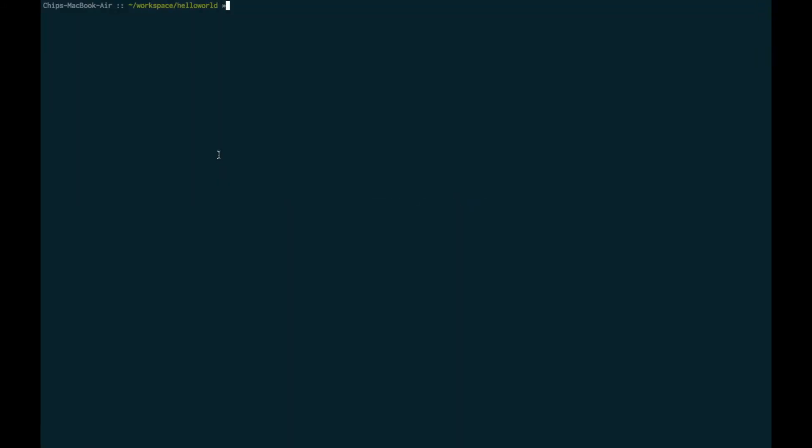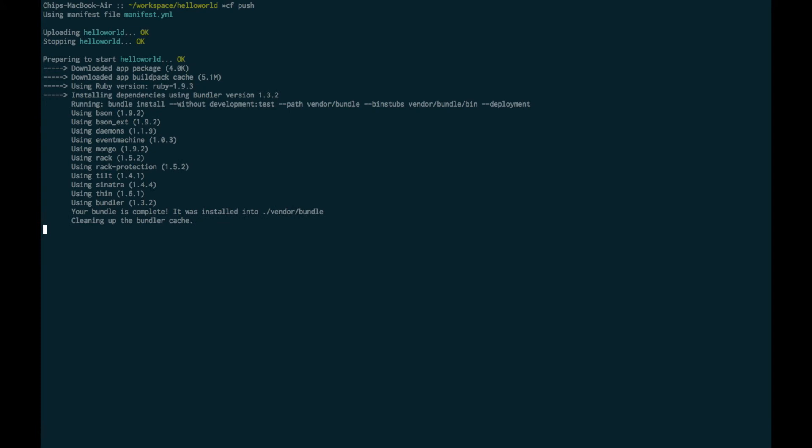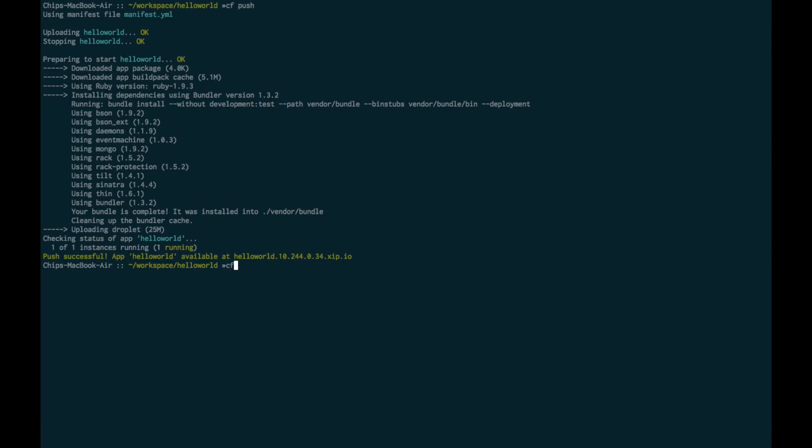First, we'll execute a CF push to load the application into Cloud Foundry. This is going to take my application code, push it into the Cloud Foundry staging environment, and from staging it will be sent to one of the droplet execution engines to run.